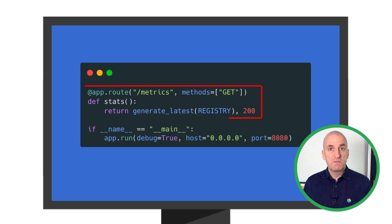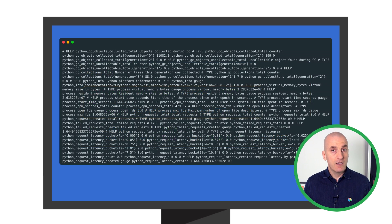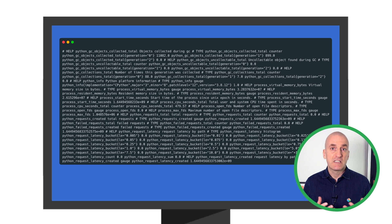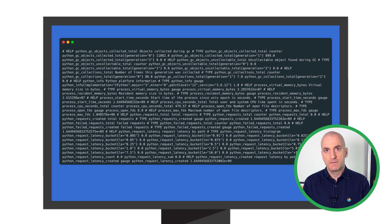Finally, we specify the endpoint where Prometheus metrics should be exposed. Now we can see the data on this /metrics endpoint. We're now ready to move on to the second step and configure Prometheus to collect and ingest this data.